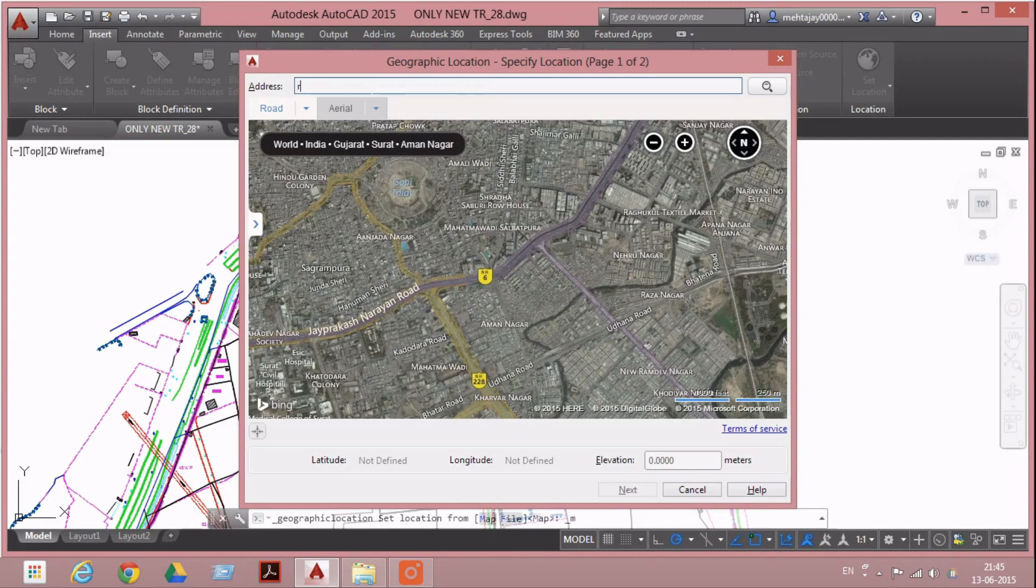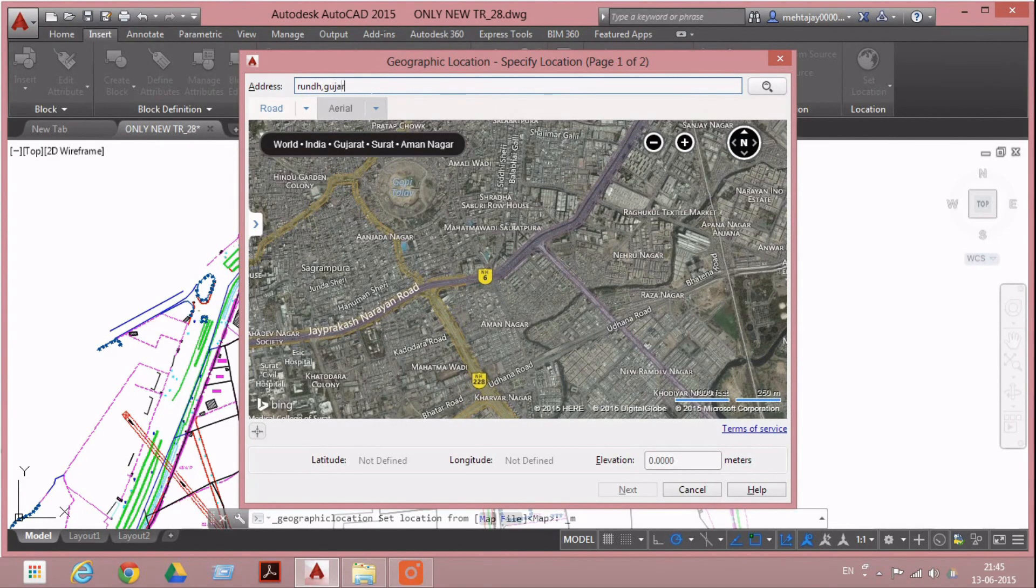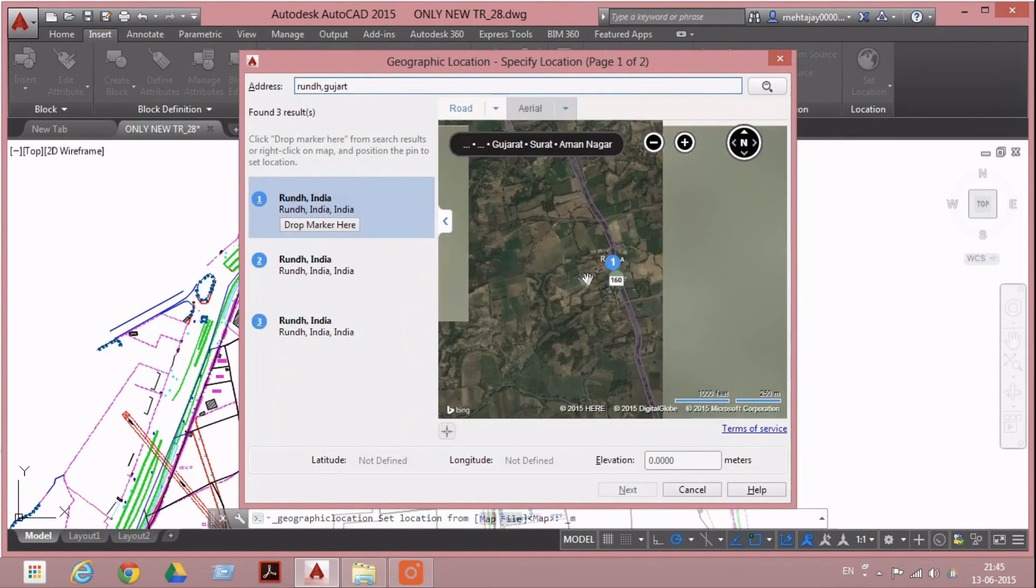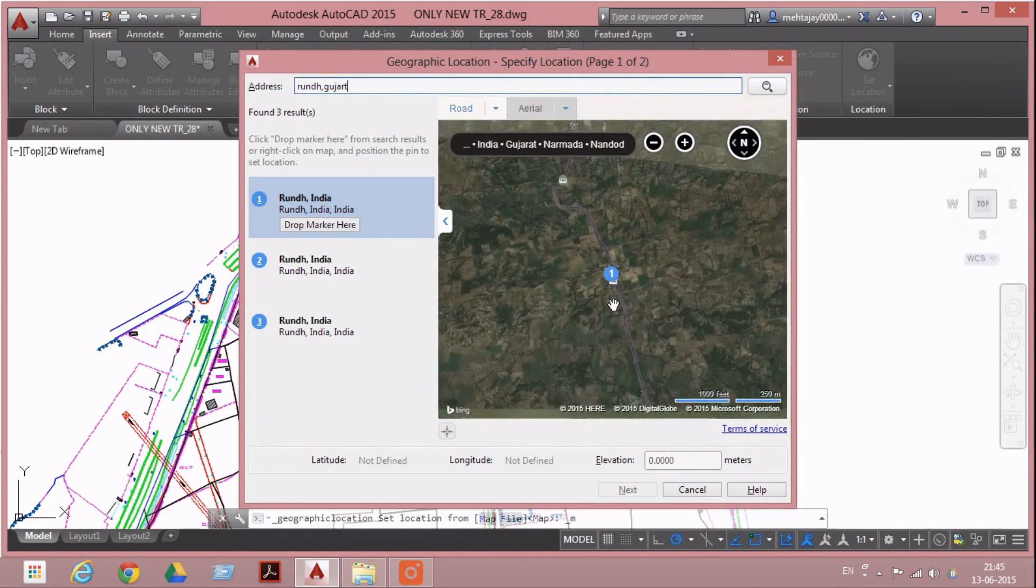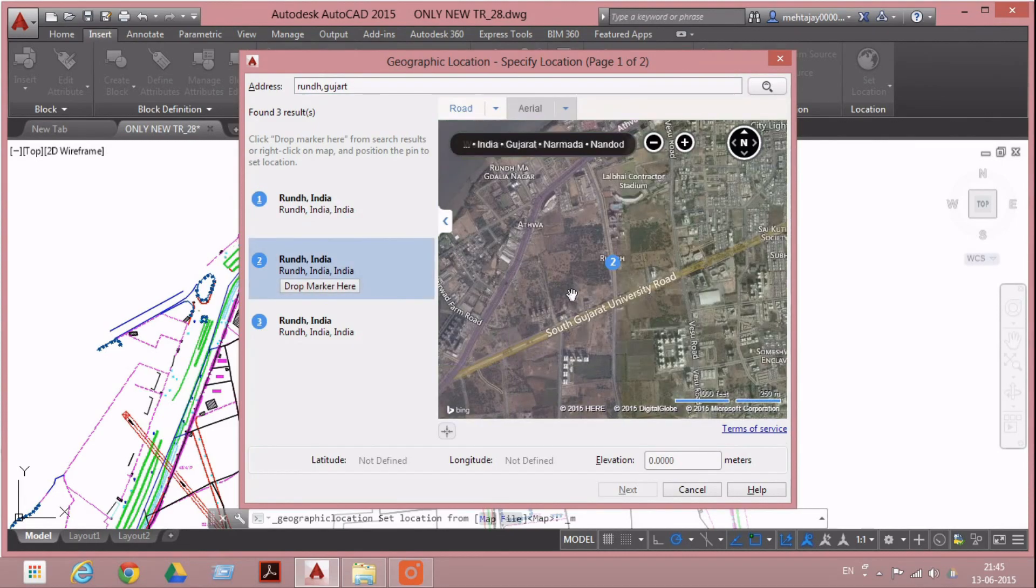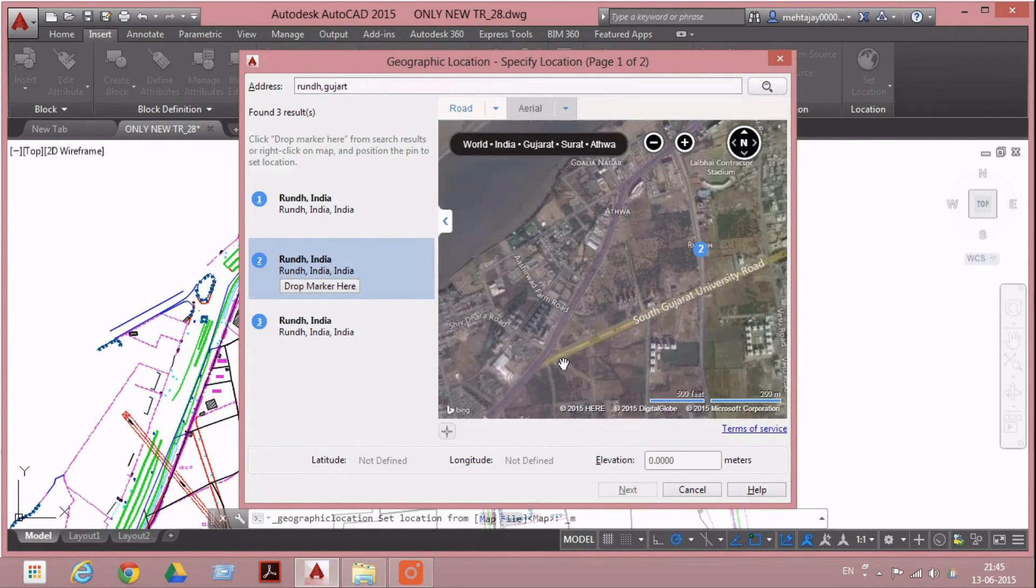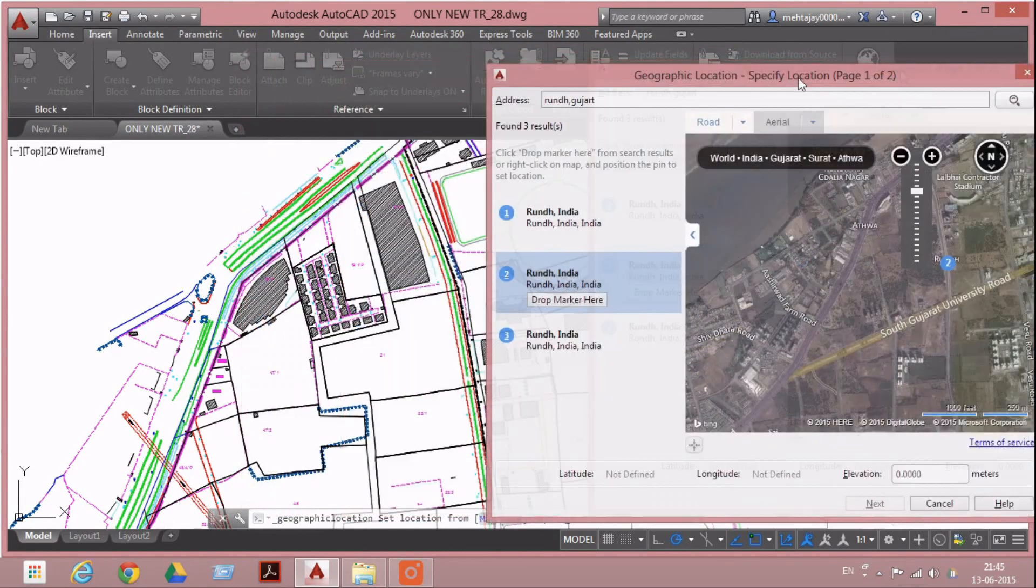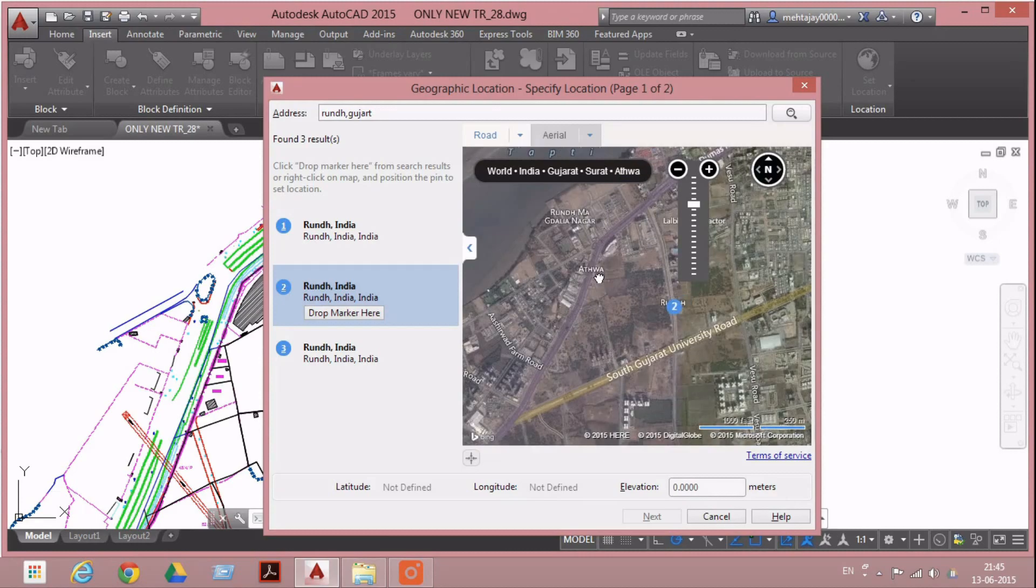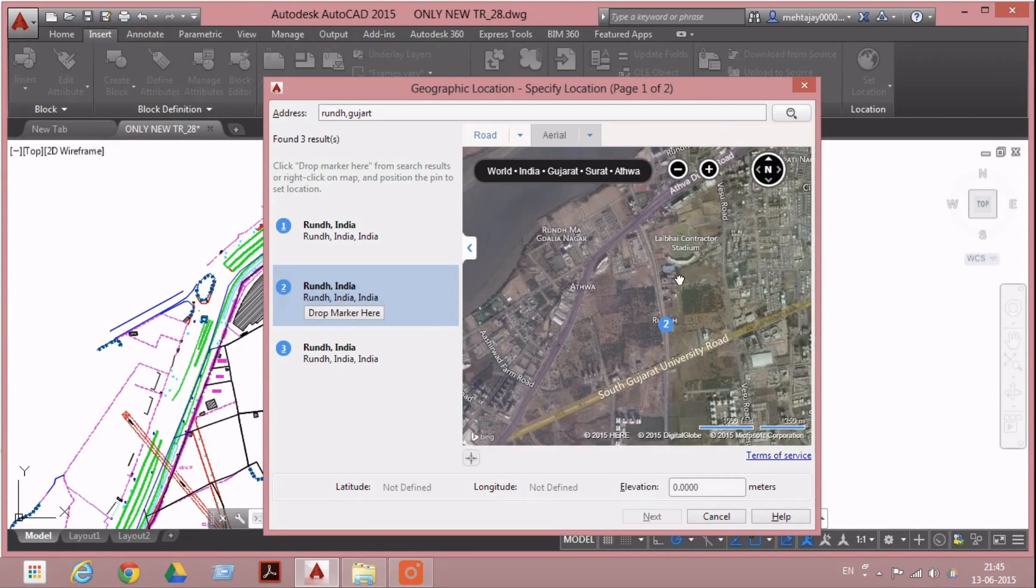Name of village: Root, Gujarat. This one, yes, this is the correct satellite view for this location. Now we have to set the geo-reference.